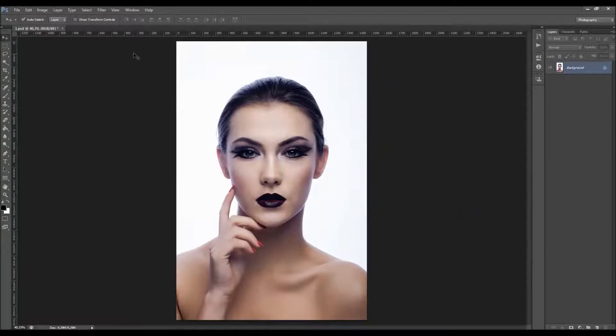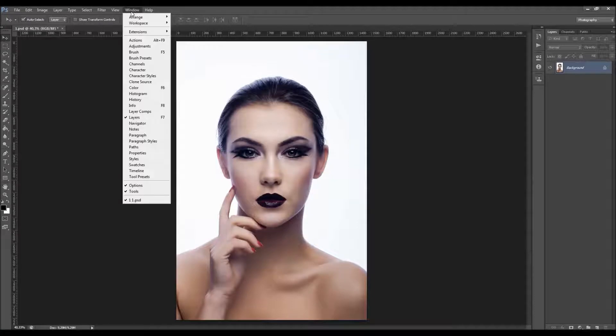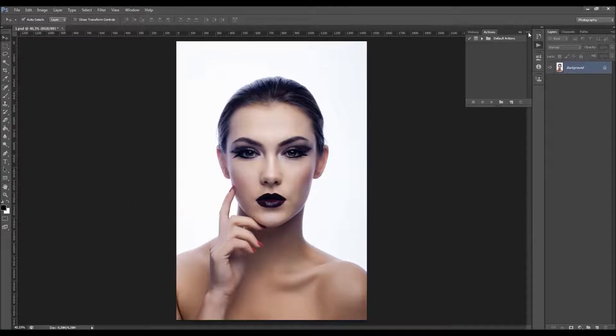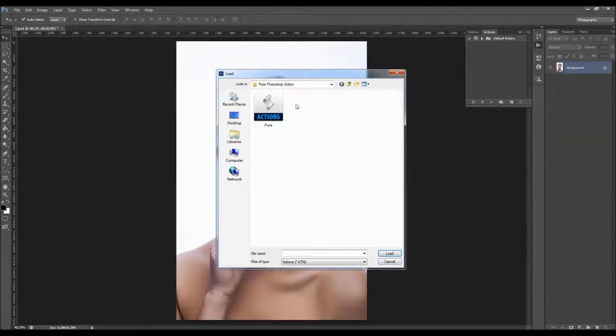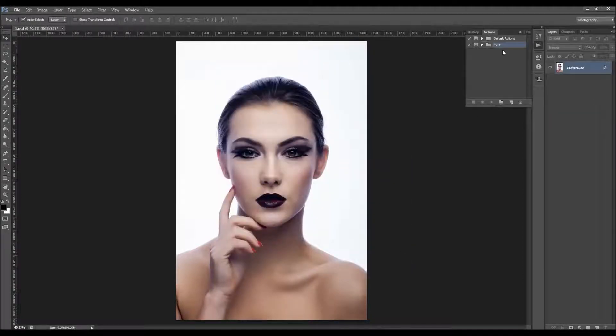To load the action, just go to Window > Actions. Click on the little arrow here and choose Load Actions. Then just choose the action file that came with the download.